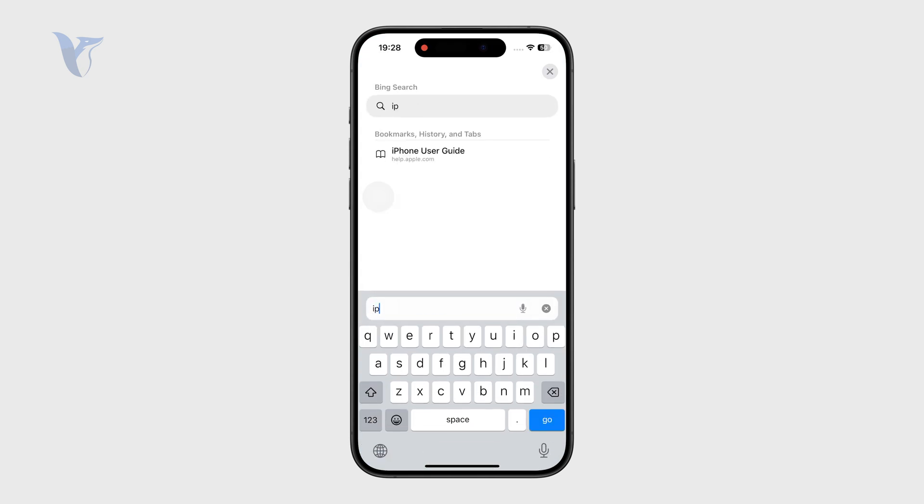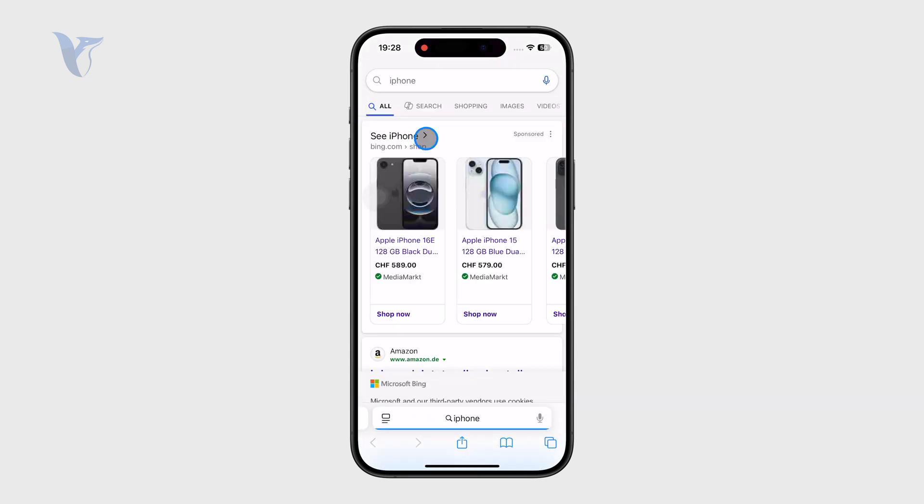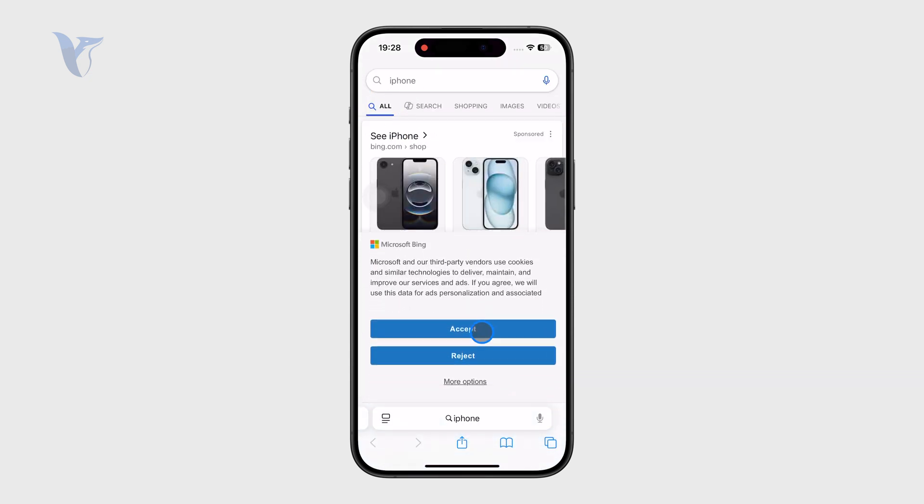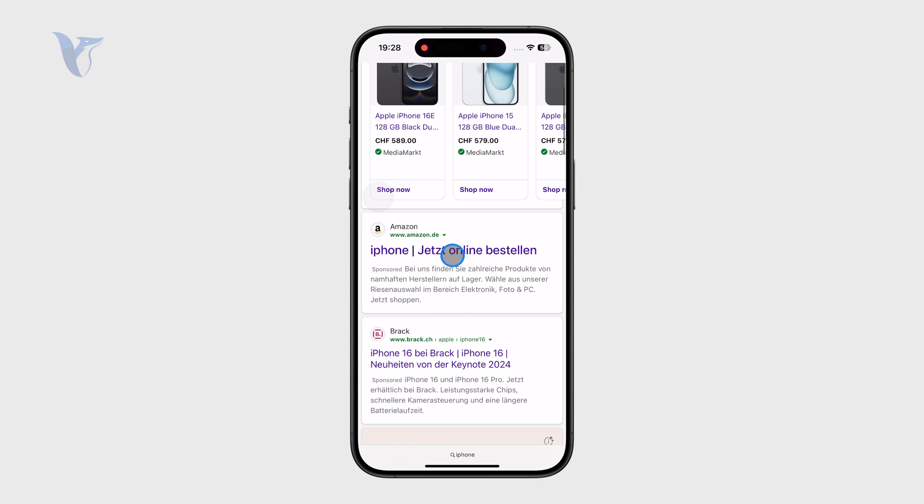I'm not typing in any URL, so it's not like apple.com or anything, it's just one word. When I click on go, you can see that it's using Bing as the search engine and not Google.